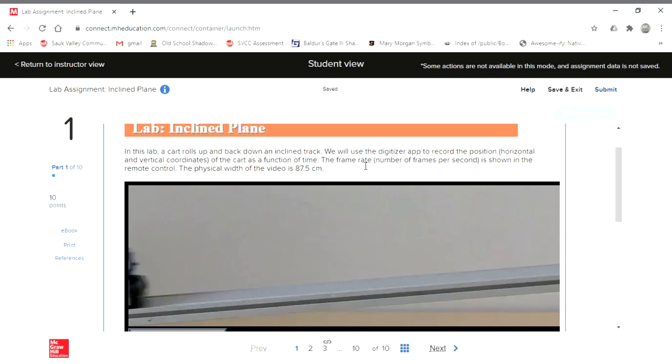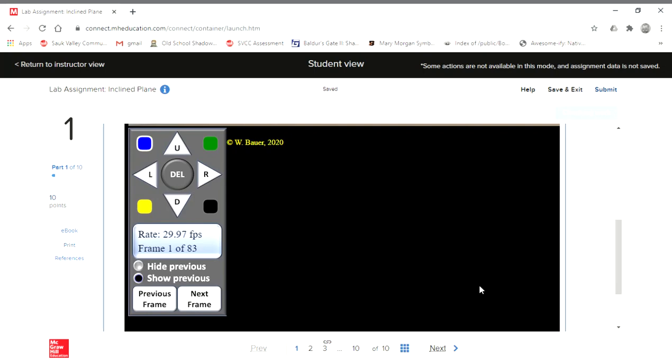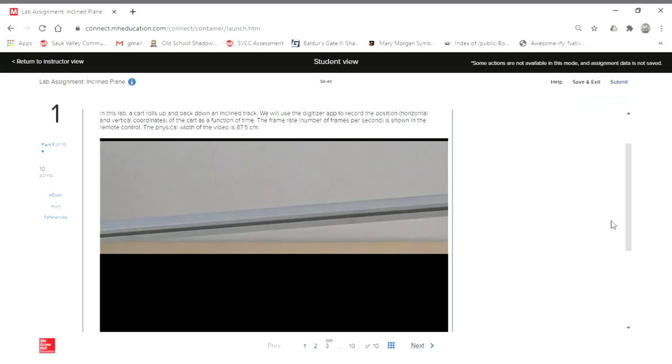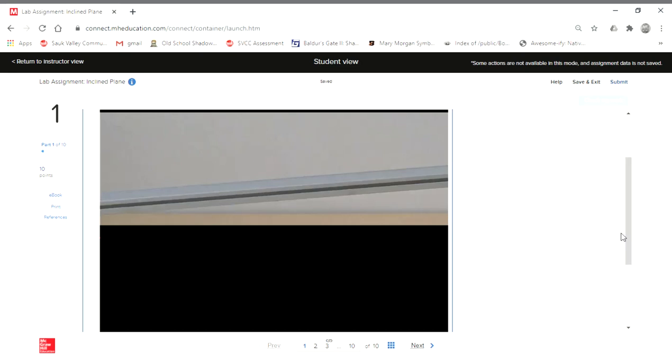For example, here we're told the frame rate, number of frames per second, is going to be shown below. The physical width of the video is 87.5 centimeters. So that means from this very left edge – let me make this a little bit smaller so we can navigate this a little easier – over to the right edge is going to be 87.5 centimeters. Our first data points are going to be just setting down a set of pixels there, setting down a data point so we can determine that distance.